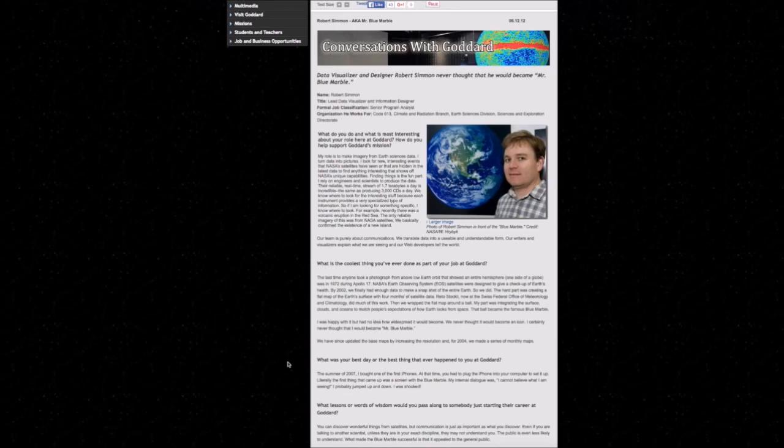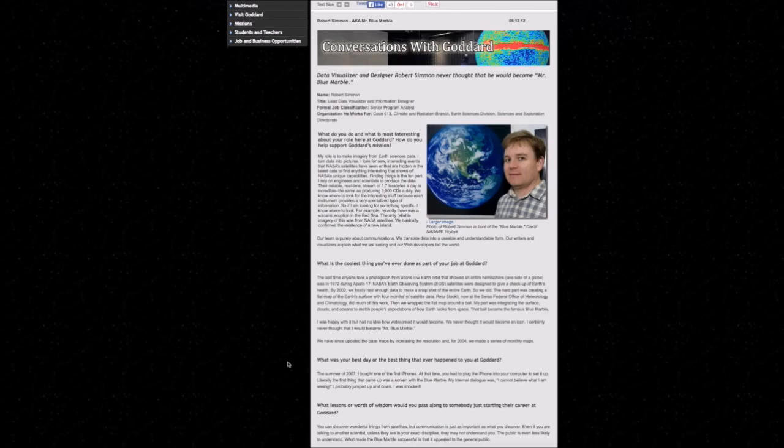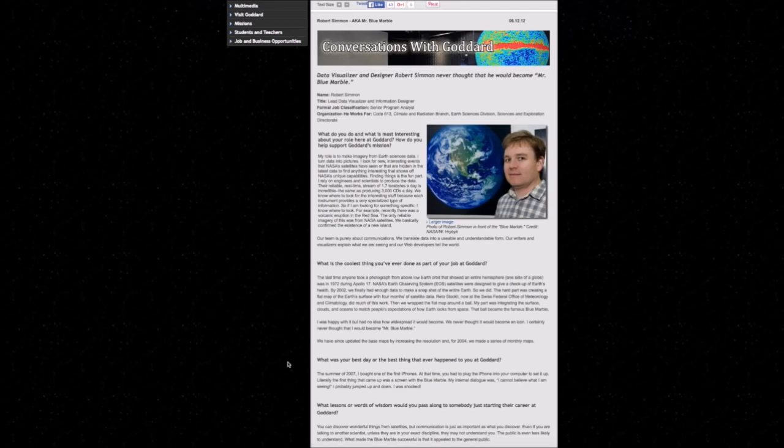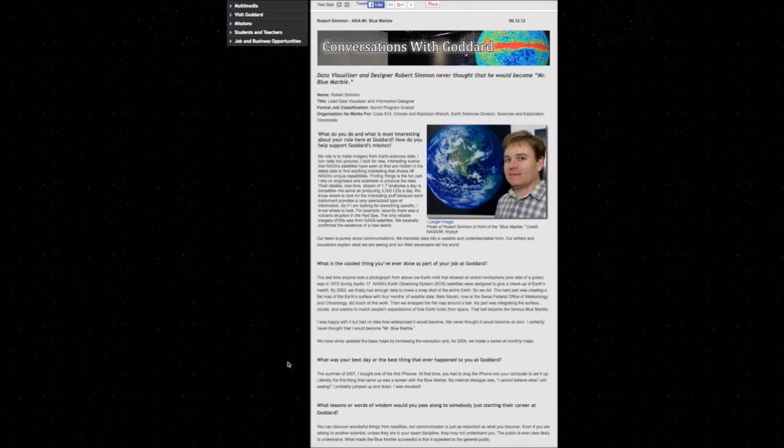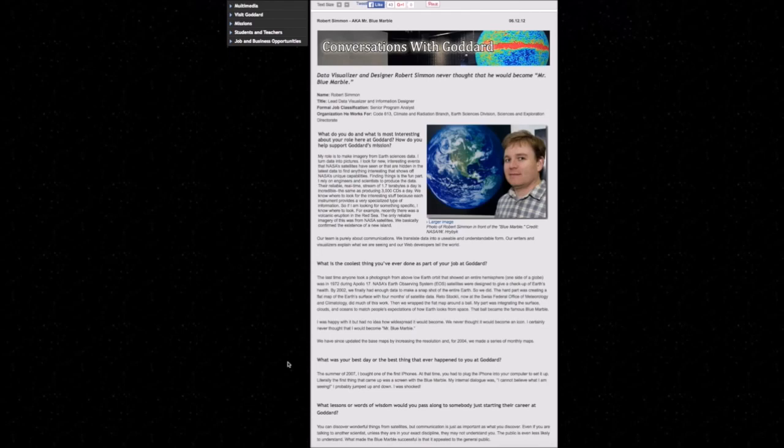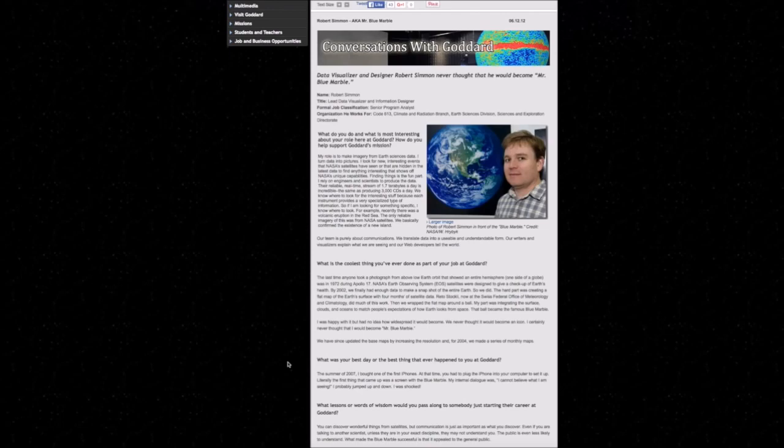This guy is admitting that they created a flat map and then wrapped it around a ball. This is precisely what I've been saying that they did. The globe model, the heliocentric model, is reverse-engineered from the truth. And his job was to make sure that it matched people's expectations of how Earth looks from space. You know what that means? It means it doesn't matter if it's realistic. It doesn't matter if it shows a perfect sphere or that it's not a pear-shaped oblate spheroid. This wasn't about truth. This wasn't about reality. This was about matching people's brainwashed expectations of how Earth looks from space. That ball became the famous blue marble.